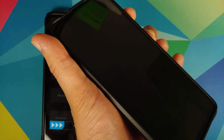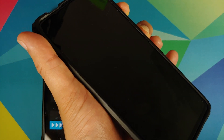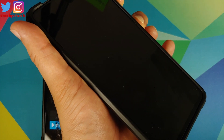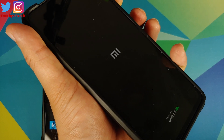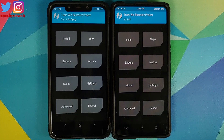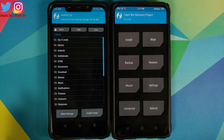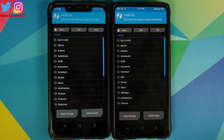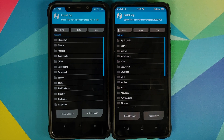We can do the same on our Redmi K20 Pro as well — power off and then volume up and power button at the same time till we see the TWRP boot logo. So we are on TWRP on both devices. We'll go into Install and now you need to navigate to the folder where you have downloaded the Magisk zip file, which is linked in the description.